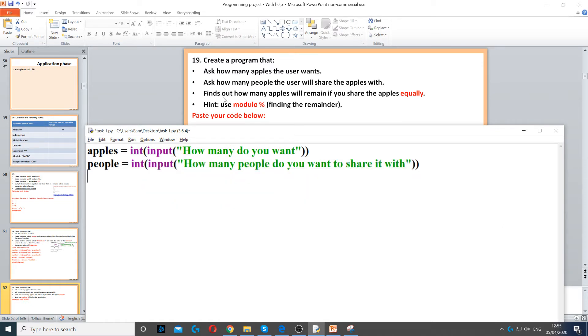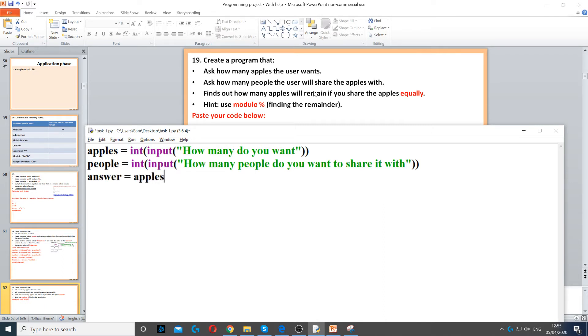Then it says find out how many apples will remain if you share the apples equally. We can create a variable called answer, and then we do apples modulus people. This will divide apples by people and find the remainder.